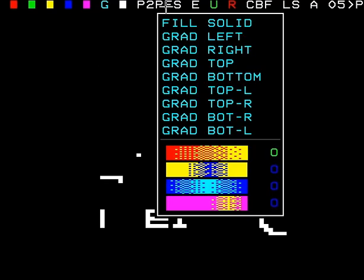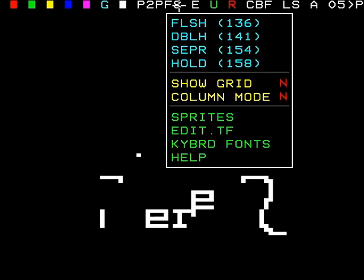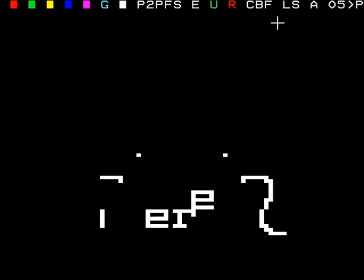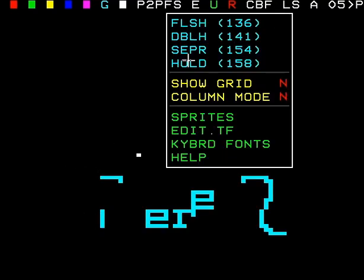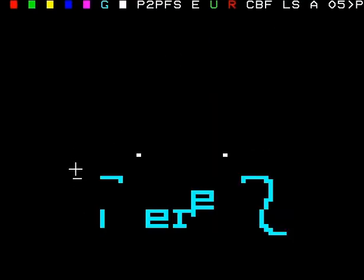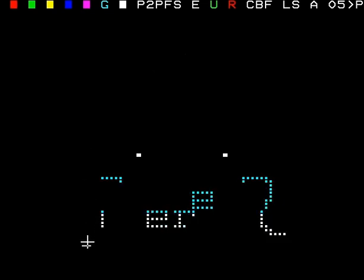You've got various fills there. You can do separated graphics if you put F on and select that. There it is there.